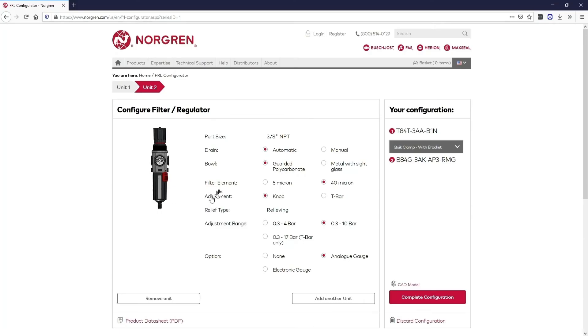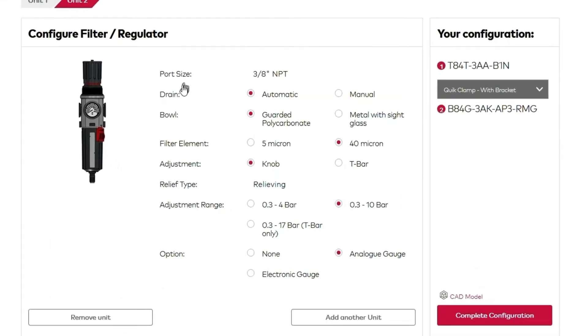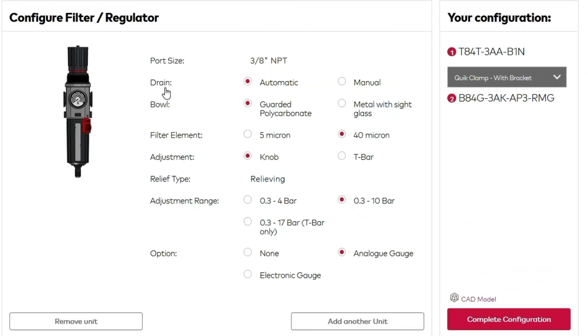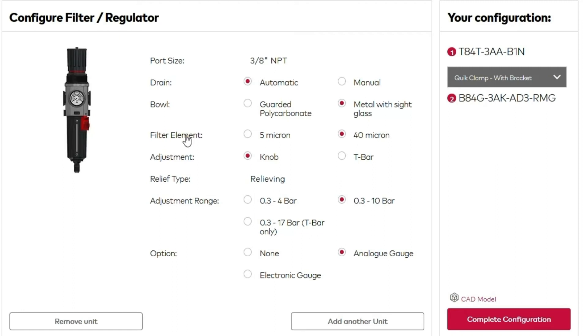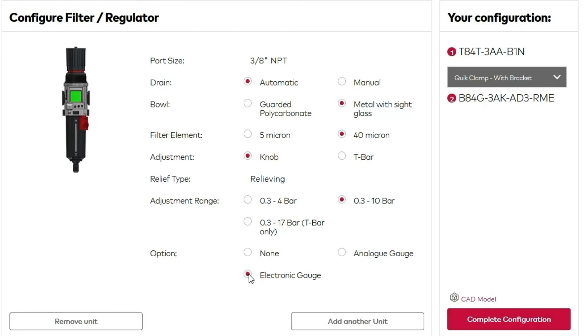When we land on the configure unit page, you can choose your drain, your bowl, your filter element, your adjustment, your adjustment range, or another option, such as what type of gauge. We'll select the electronic gauge, also known as the IEPS. Now that we've configured a filter regulator, let's add another unit.